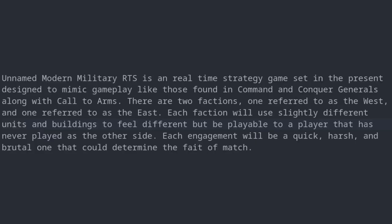I don't really have anything else in terms of technical stuff, so let me pitch my game to you. I have to get all business-y. Unnamed Modern Military RTS is a real-time strategy game set in the present, designed to mimic gameplay like those found in Command & Conquer Generals, along with Call to Arms. There are two factions, one referred to as the West and one referred to as the East. Each faction will use slightly different units and buildings to feel different, but be playable to a player that has never played as the other side. Each engagement will be quick, harsh, and brutal. One that could determine the fate of the match.